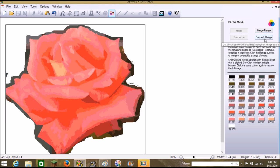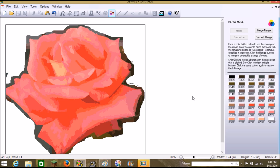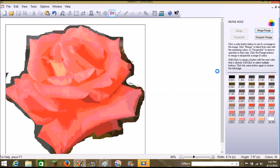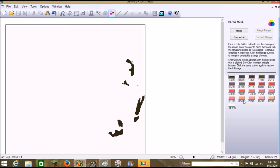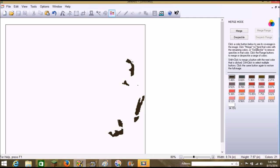Let's go ahead and do Despeckle Range and see what happens. That didn't seem to change a lot. Let's try Merge Range and merge all colors with a percentage over 50. It doesn't seem to have changed it very much either — those must have been really tiny colors. Let's go ahead and despeckle all the dark colors.